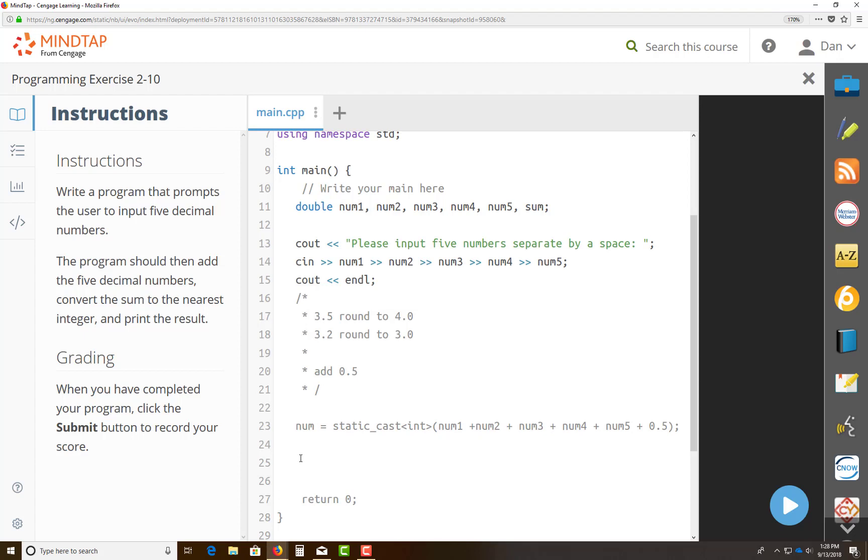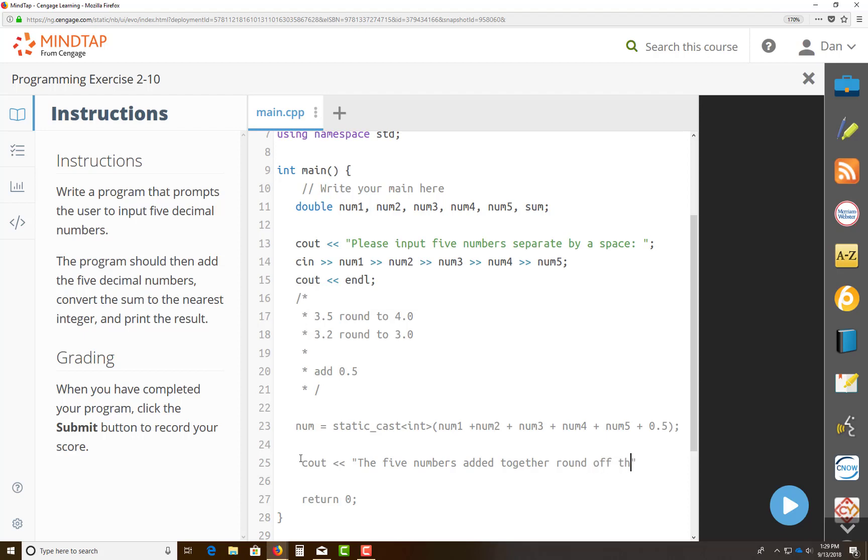And after this, once I'm ready to get sum out, I would actually do a cout statement by saying the five numbers added together, rounded off to the nearest integer, put a space, and I would put sum here. So this is what you can actually do.